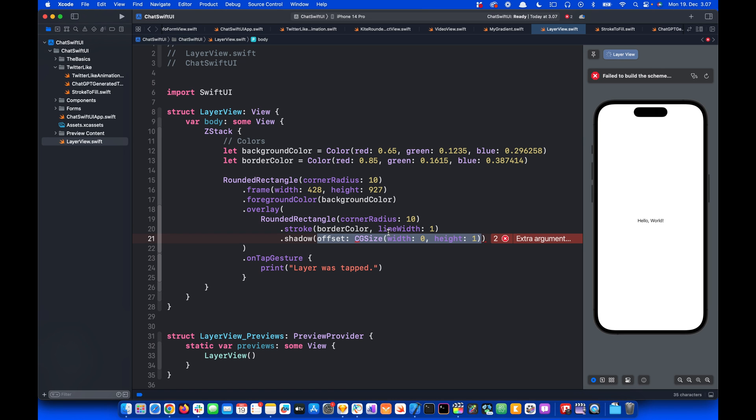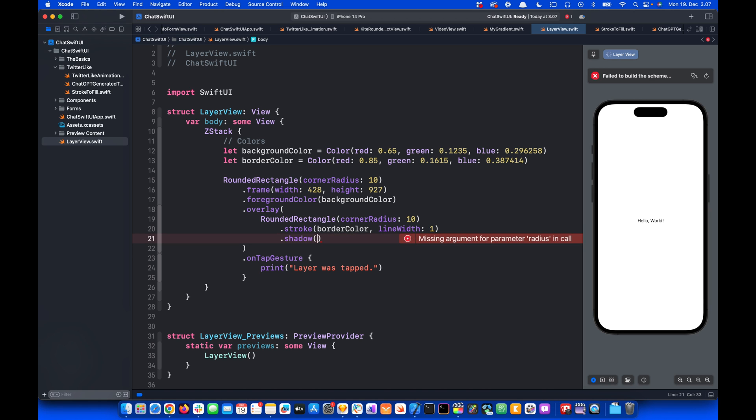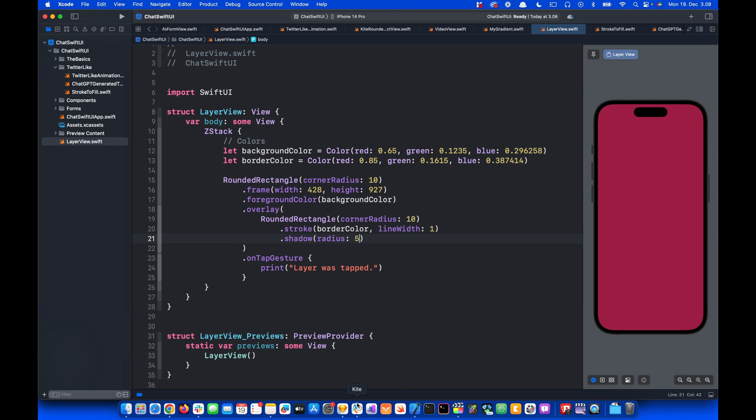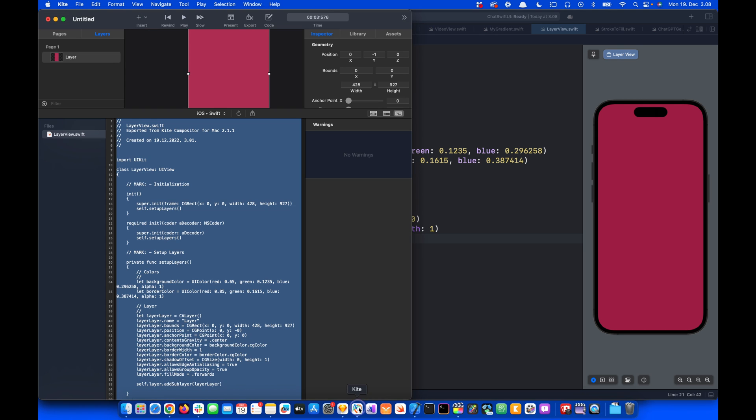So this is wrong. We can remove that. When we add shadow we can use the radius instead and set the shadow radius to, for example, 5. And that brings the rectangle we drew in Kite into the SwiftUI project.